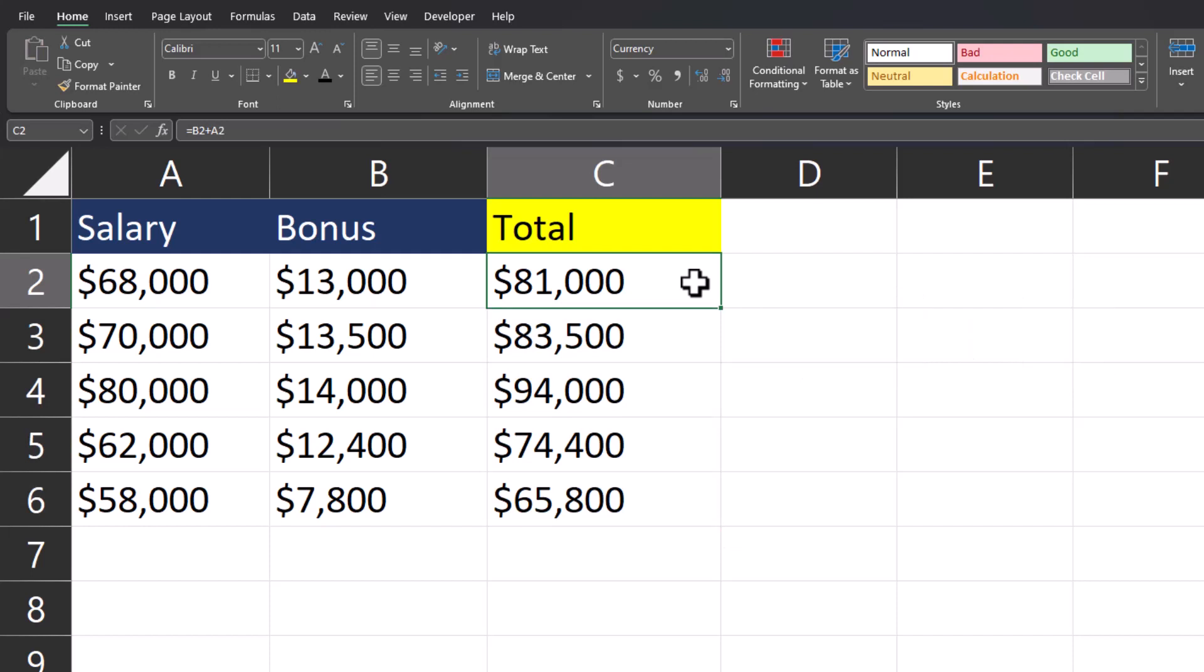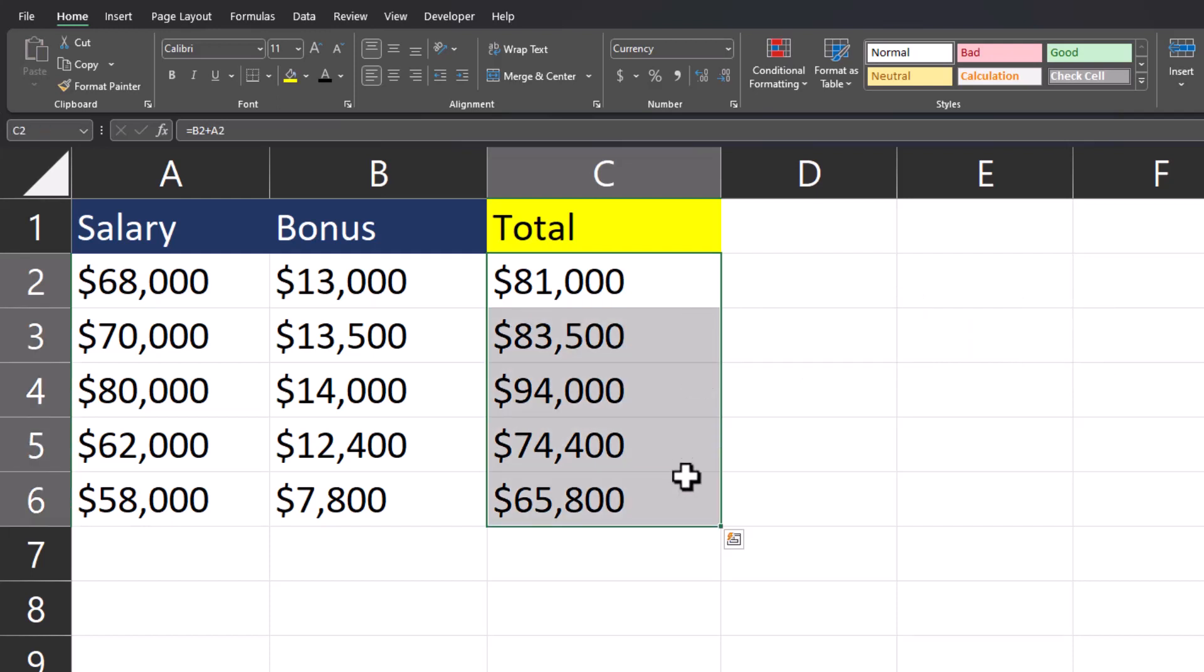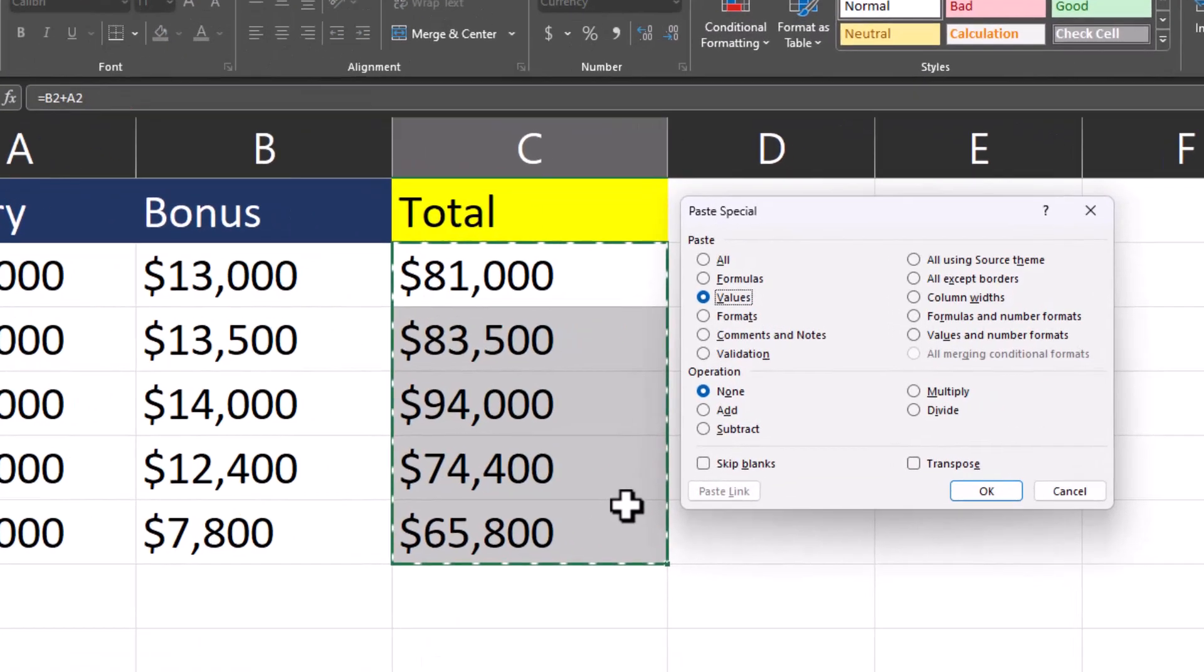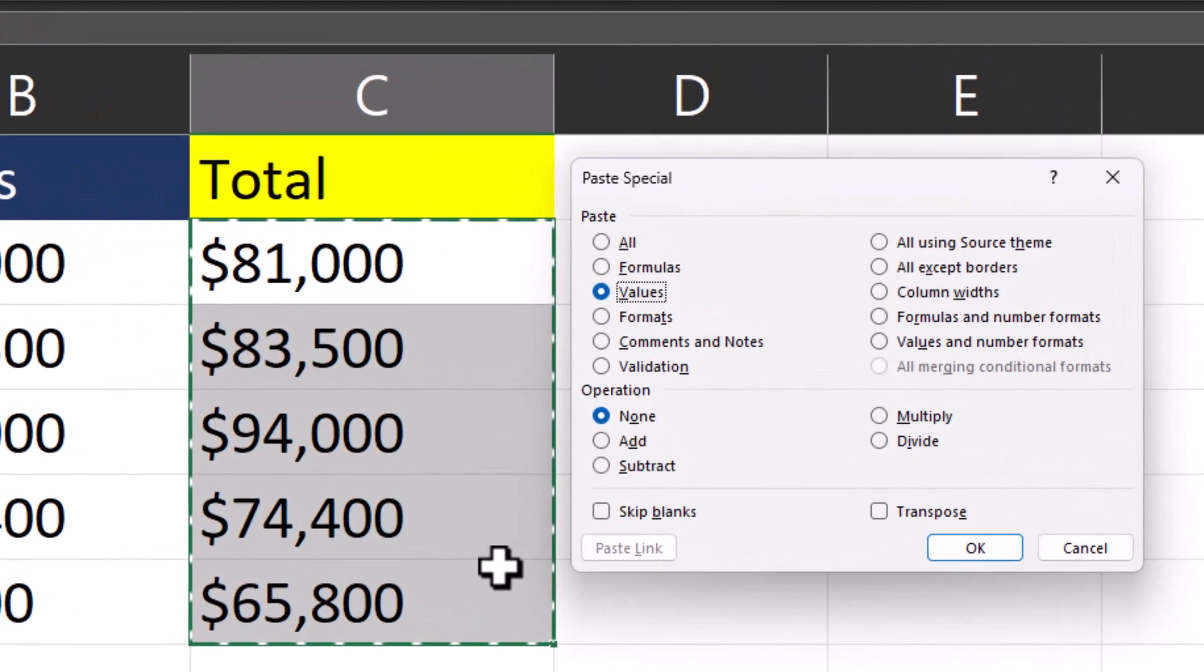And as a bonus tip, you can also highlight the data with the formulas contained. Again, use Ctrl+C to copy and use the keyboard combination Alt+E+S+V to get the paste special dialog box.